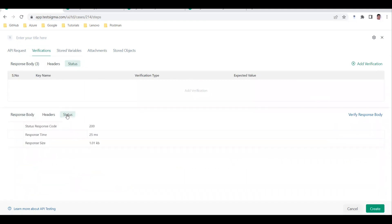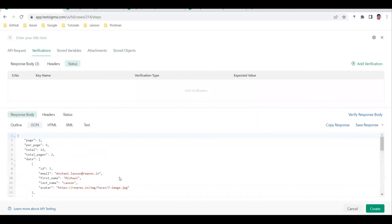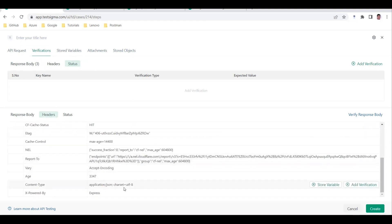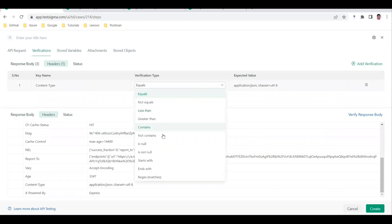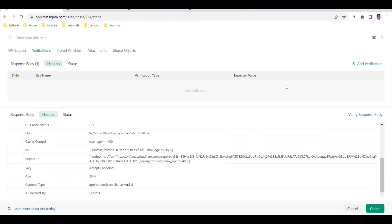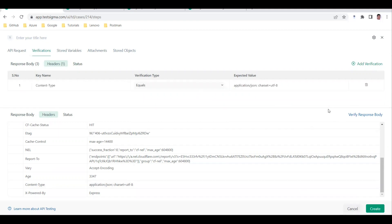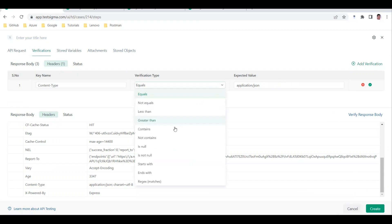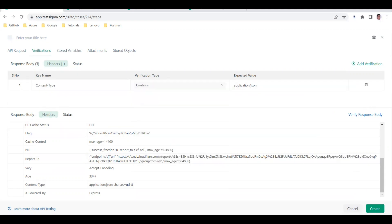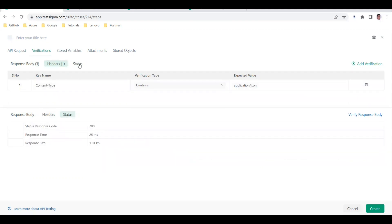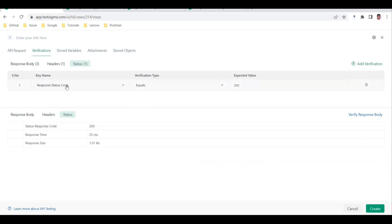You can also add verifications for headers and status. For headers, click on the content-type value and it gets added automatically. I'll modify it to use 'contains' and check for 'application/json' only, removing the charset part. For the status, the response is coming as 200 - click on it and the verification 'response status code equals 200' is added.